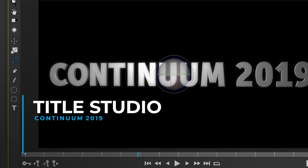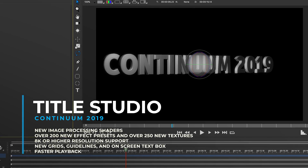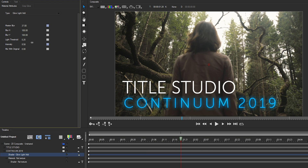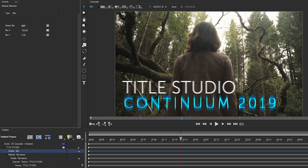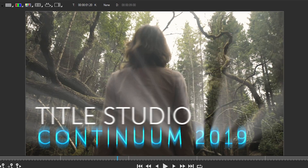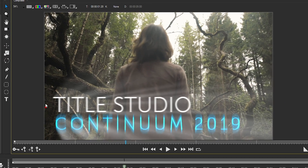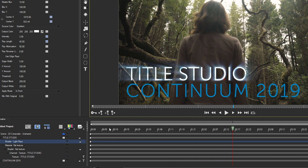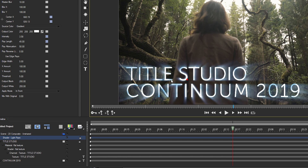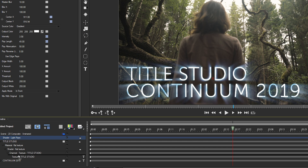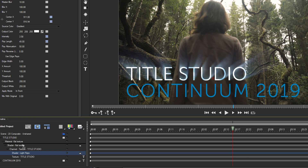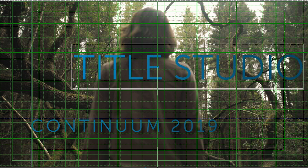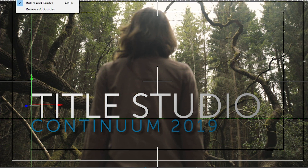Tidal Studio, the next-gen 3D titling and animation plugin, adds some exciting new features and functionality in Continuum 2019. Quickly add animated glows, blurs, and volumetric lighting to titles directly inside Tidal Studio with real-time GPU-accelerated image processing shaders. The 2019 shaders can also be applied at texture, shape, or scene levels for even greater flexibility and can be used to create new compelling materials previously not possible. Generate accurately placed titles with ease and speed with the addition of new grids, guidelines, and on-screen text and title box.